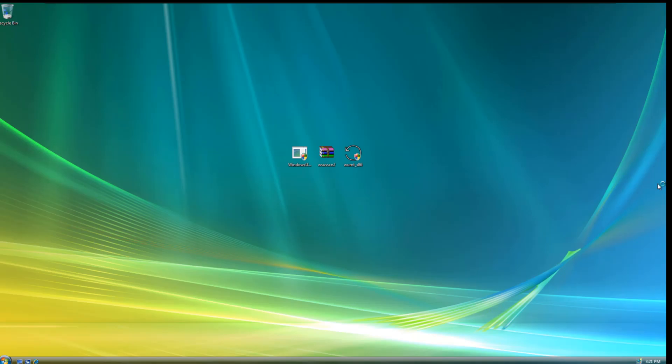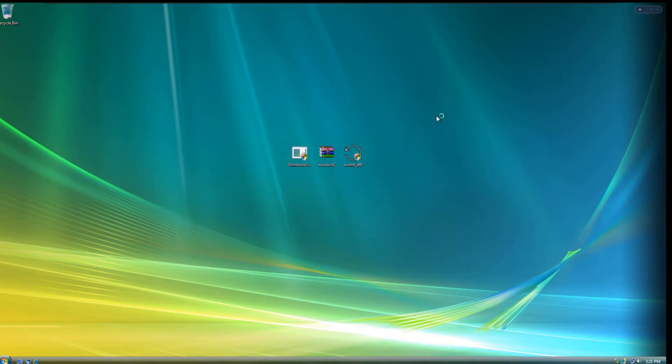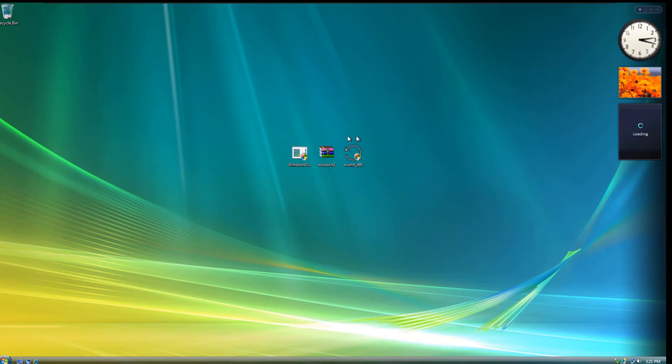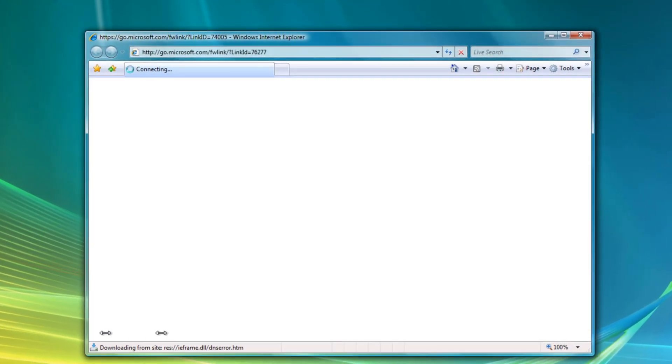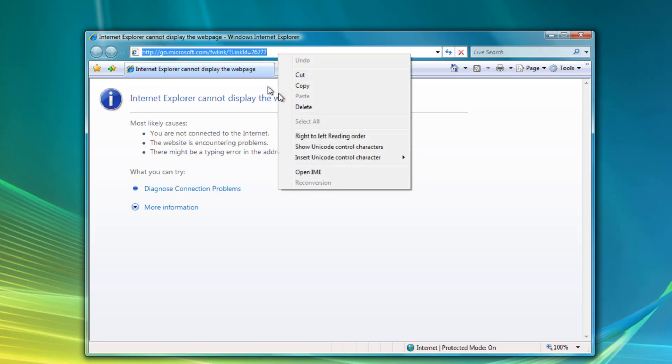Alright. So now that Windows Update Agent is installed. You want to open up your browser again. And you want to download Windows Update Mini Tool. So now, again, I will leave everything in the description.